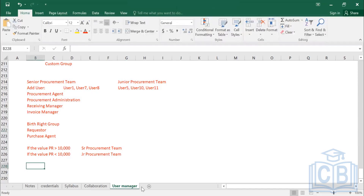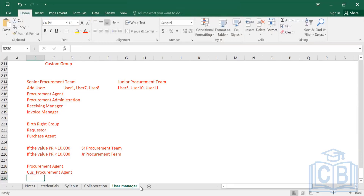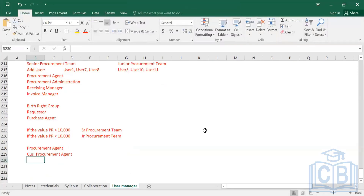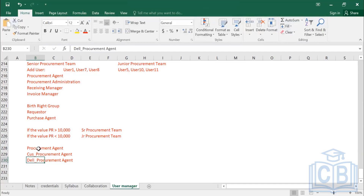When creating a custom group, the naming convention for the unique name is important. If you are replicating a system group like Procurement Agent, the recommended method is to prefix it with your company name — for example, 'Infosys_Procurement_Agent' or 'Dell_Procurement_Agent.' This makes it clear that it is a custom group following the permissions of the original system group.